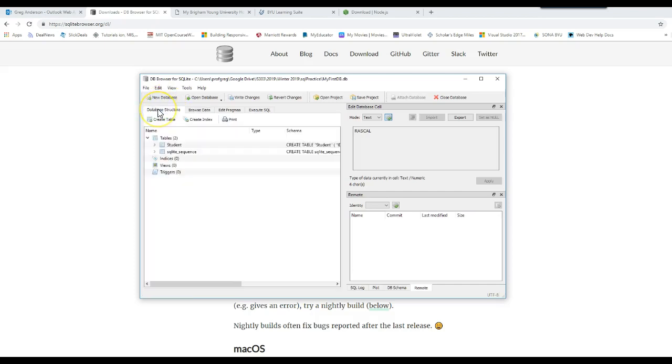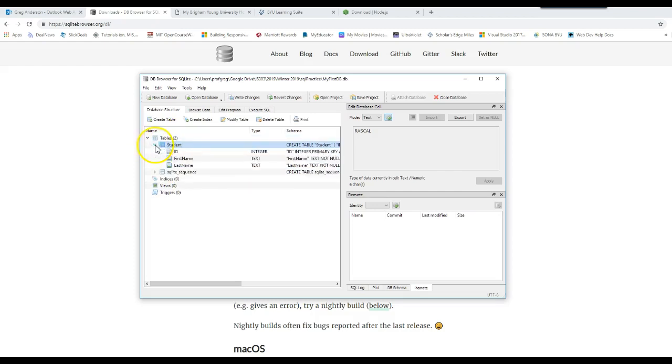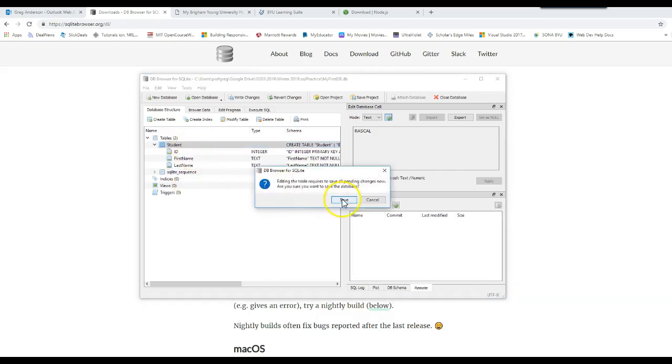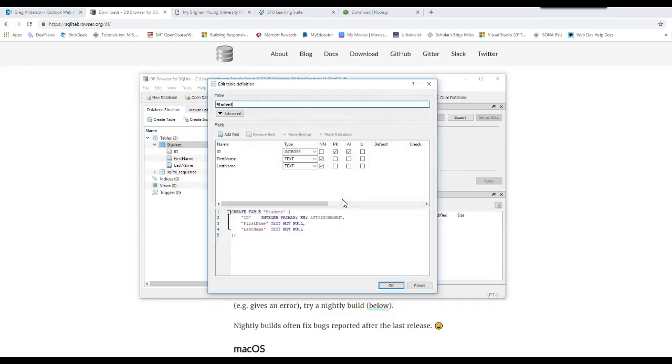Let's go back to the database structure. Go back to student. When I click on this arrow, I can see the structure of the student. When I right mouse click on it, I can browse the table, modify, or delete the table. I want to modify. Yes, save everything.